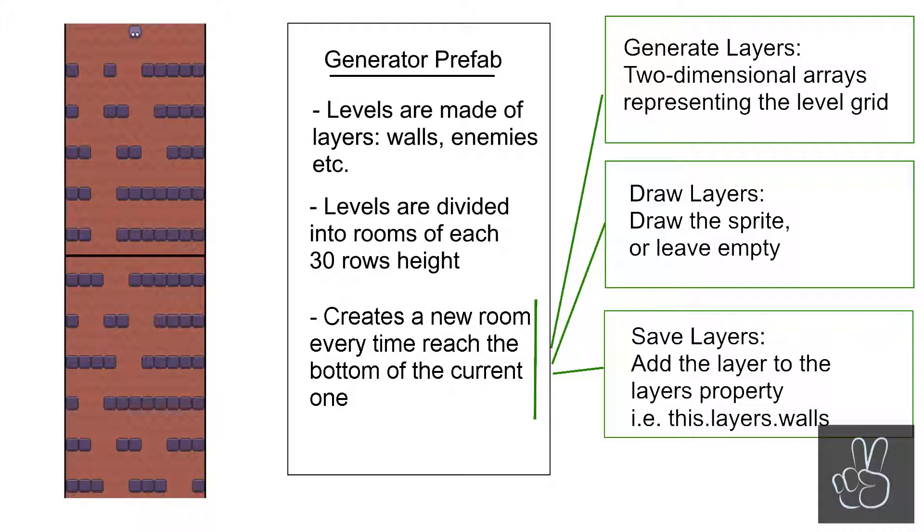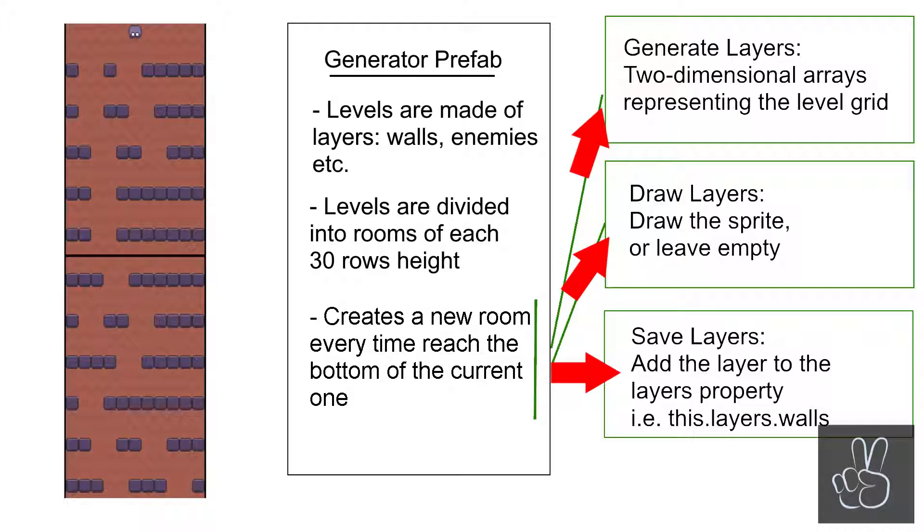Creating a room is where the generator does all the hard work. For Endless Cave I've used an approach where I divide the creation process into three individual steps. First is generating the layer. Today we're only looking at walls, so we're generating a walls layer, and it's generated by saving it in a two-dimensional array that represents the grid.